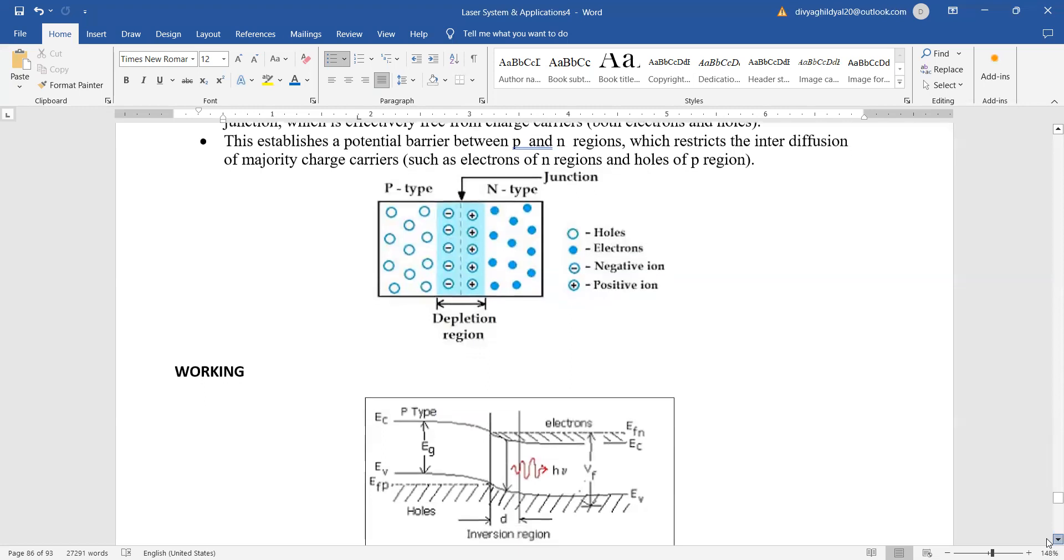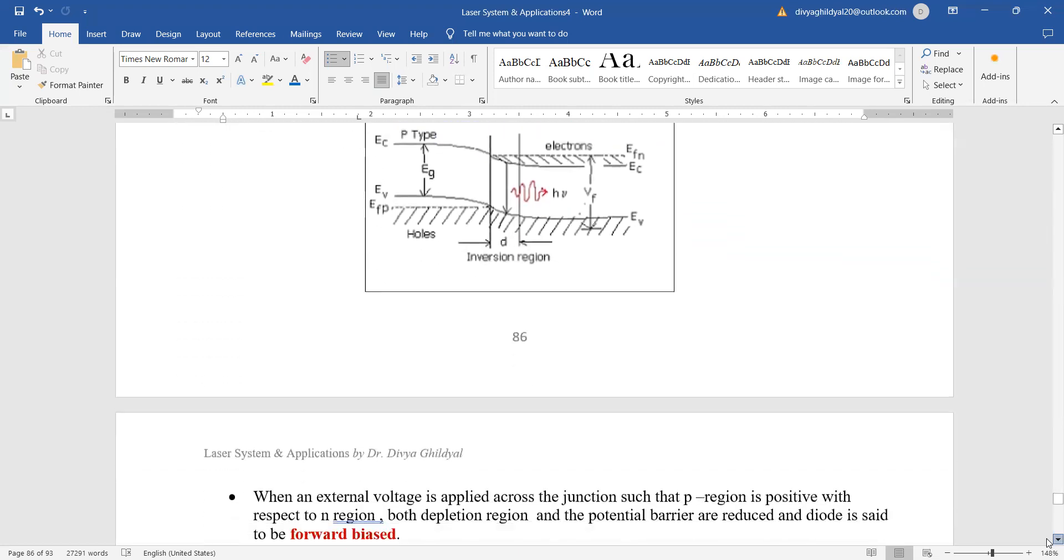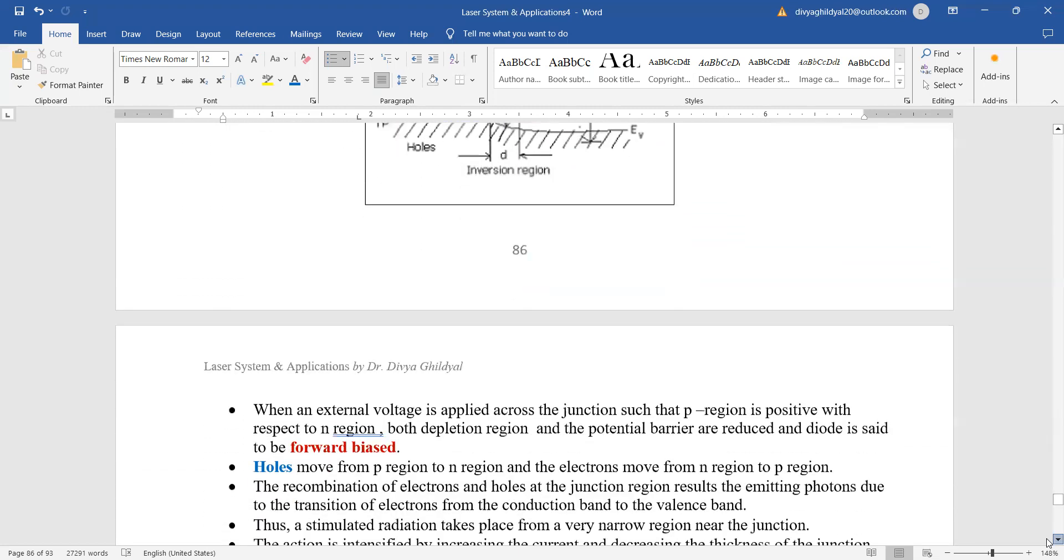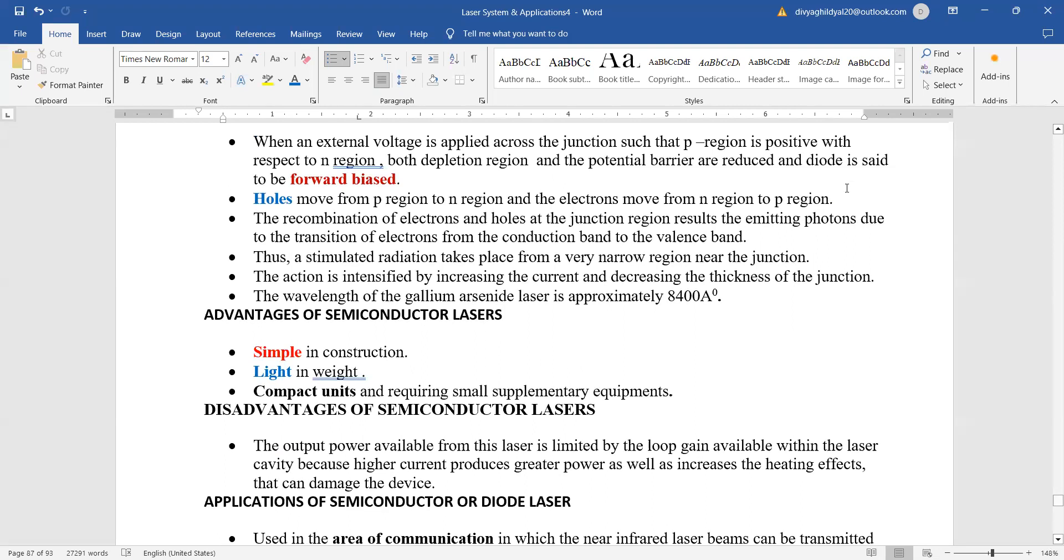The working of a semiconductor laser is very simple. What happens is that when positive is connected to the P region and negative to the N region, both the depletion layer and potential barrier will be reduced, and the diode will be in forward biasing and we will get continuous flow of current.